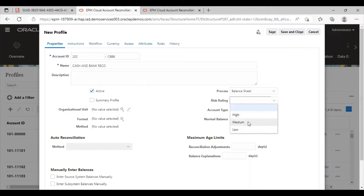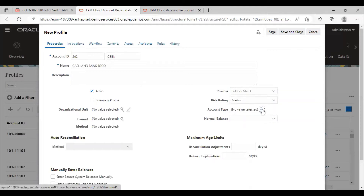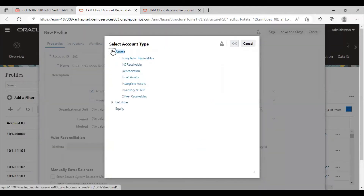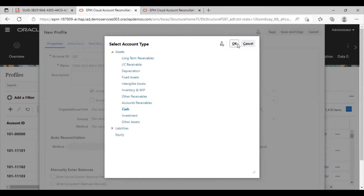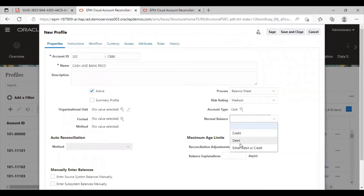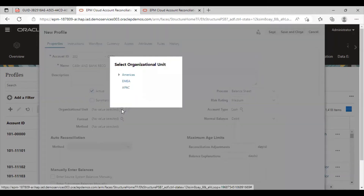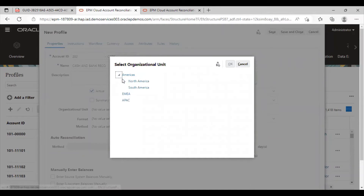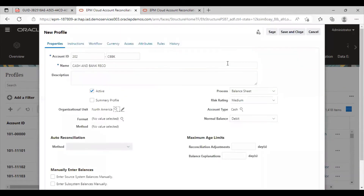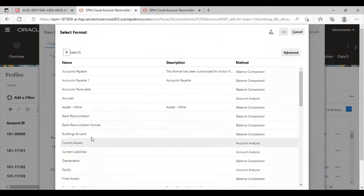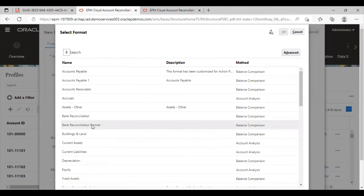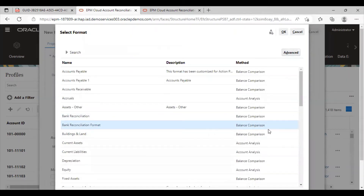The process used is the balance sheet process. Risk rating — I can select any according to my organization; I am selecting medium. Account type is my cash, and the balance is debit. Then organizational unit — I will select North America. The format we will use is the bank reconciliation format that we just created. The method is the balance comparison method.